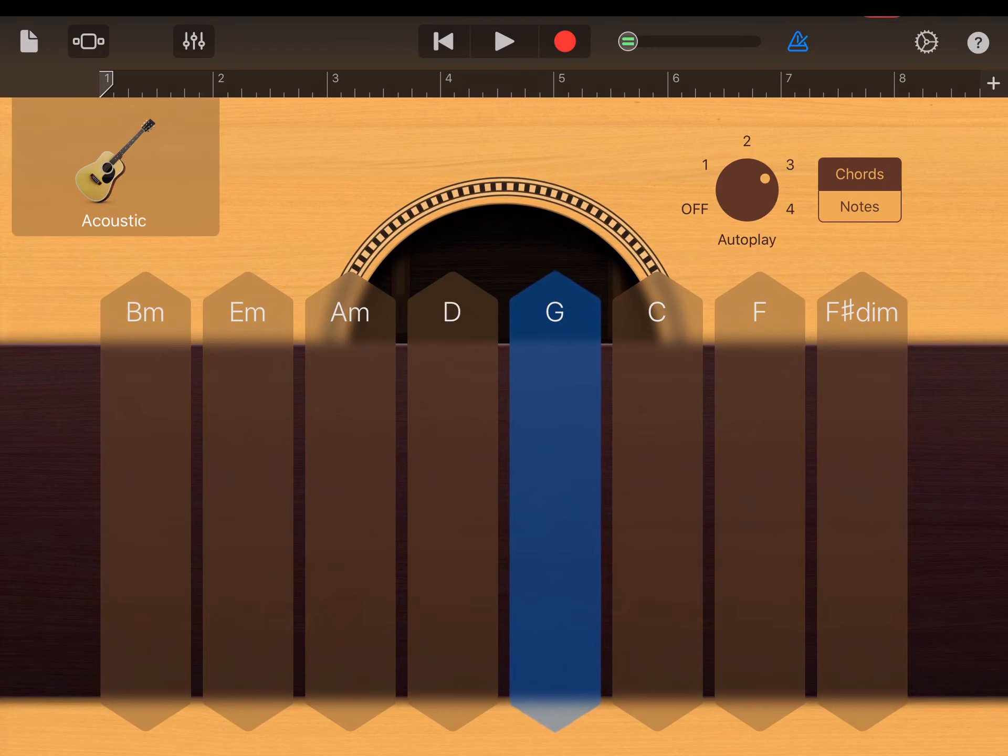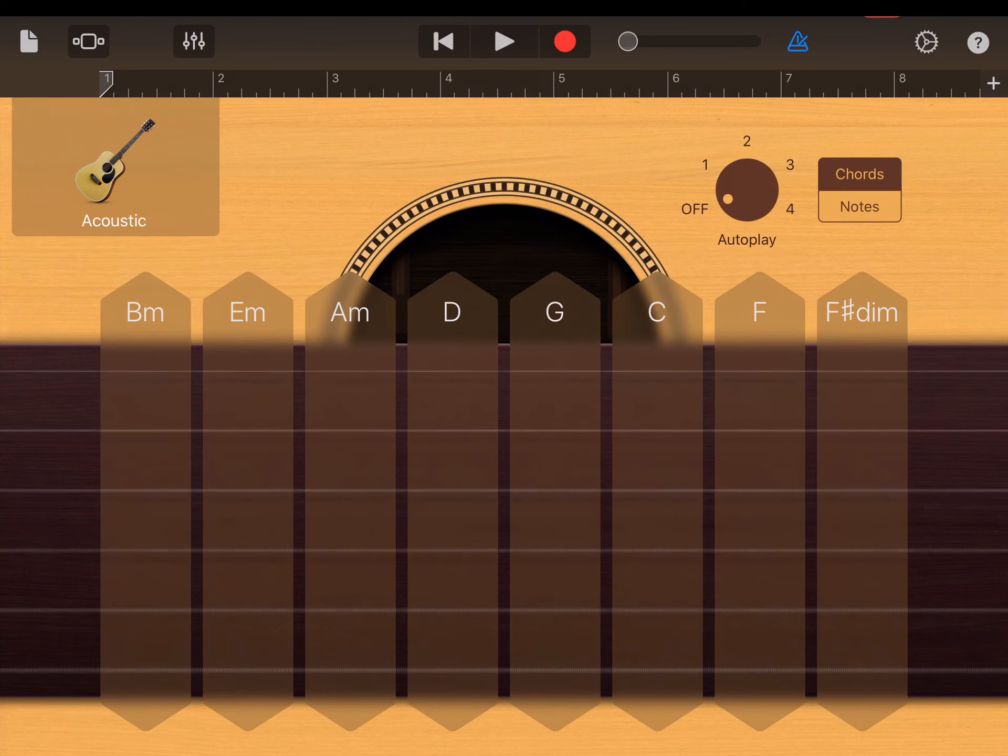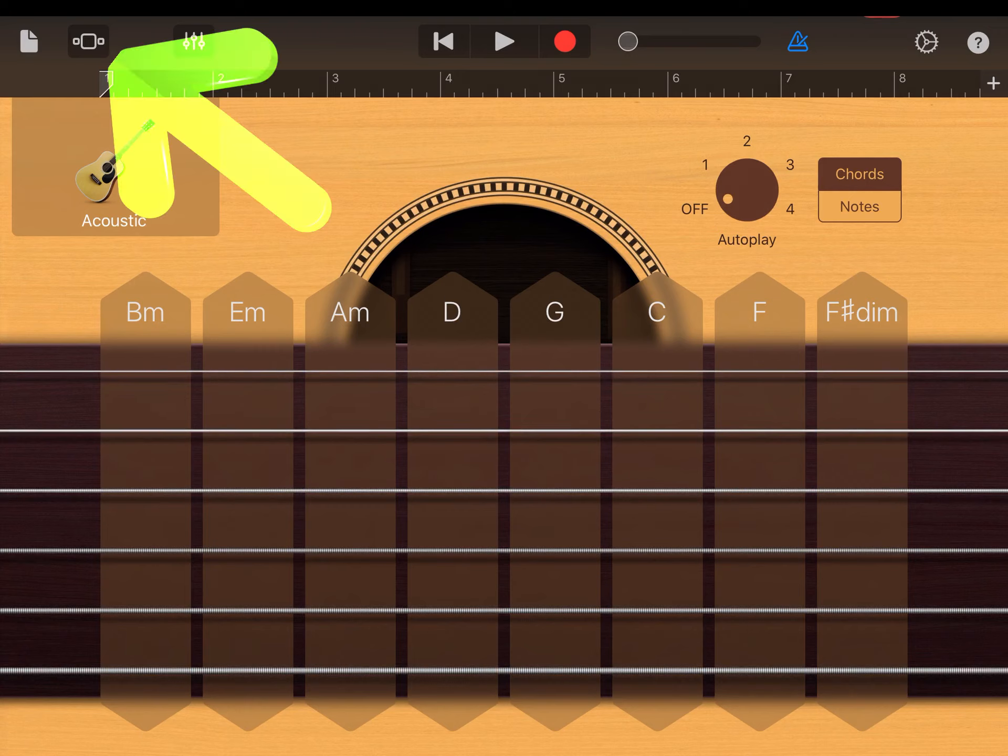There's number two. And number three. And number four. So that's all the different types. If you click the chord again, it will stop. And that's the smart guitar feature.